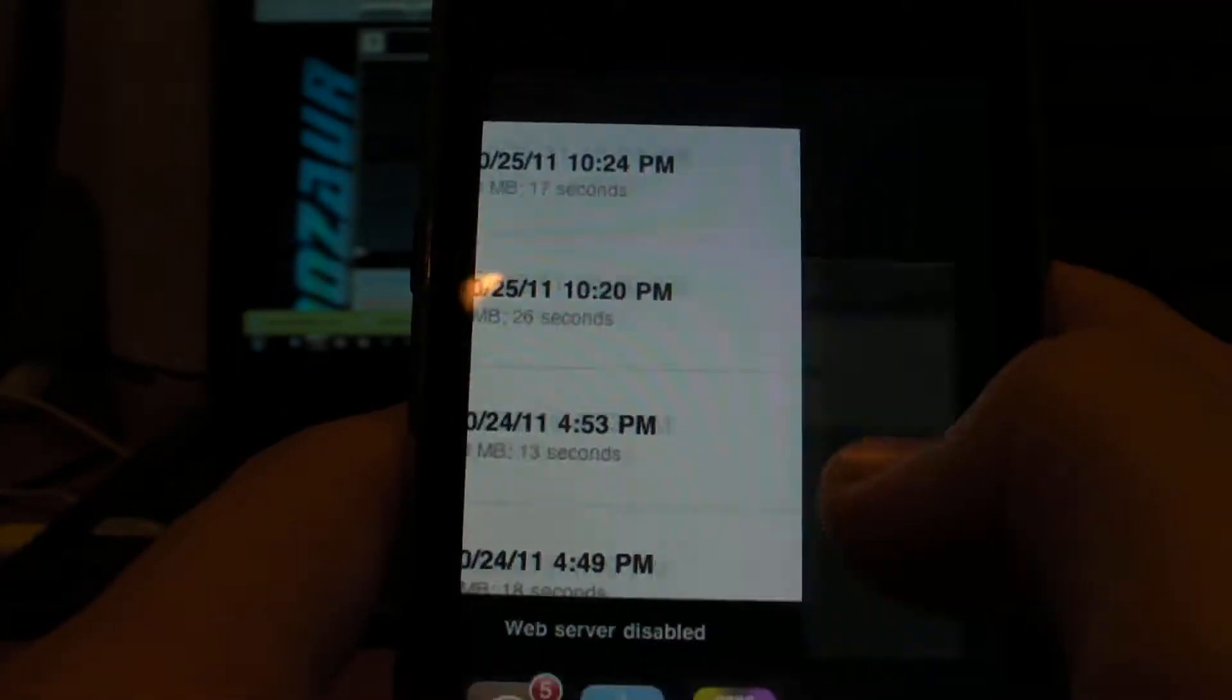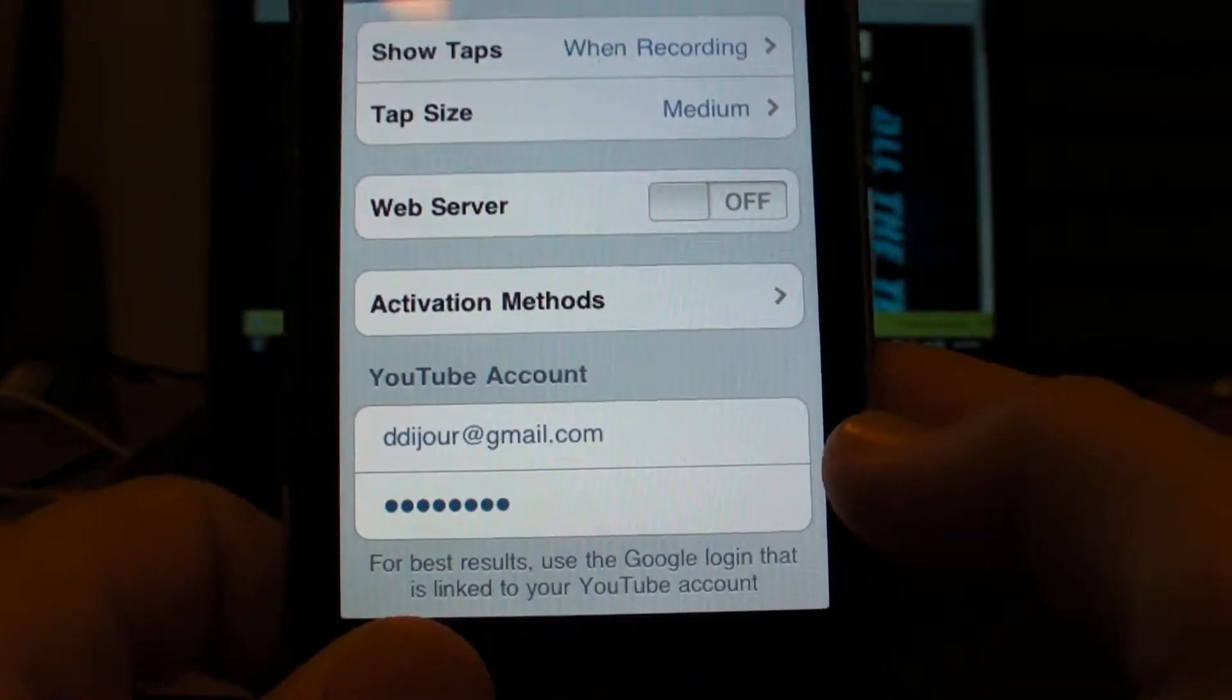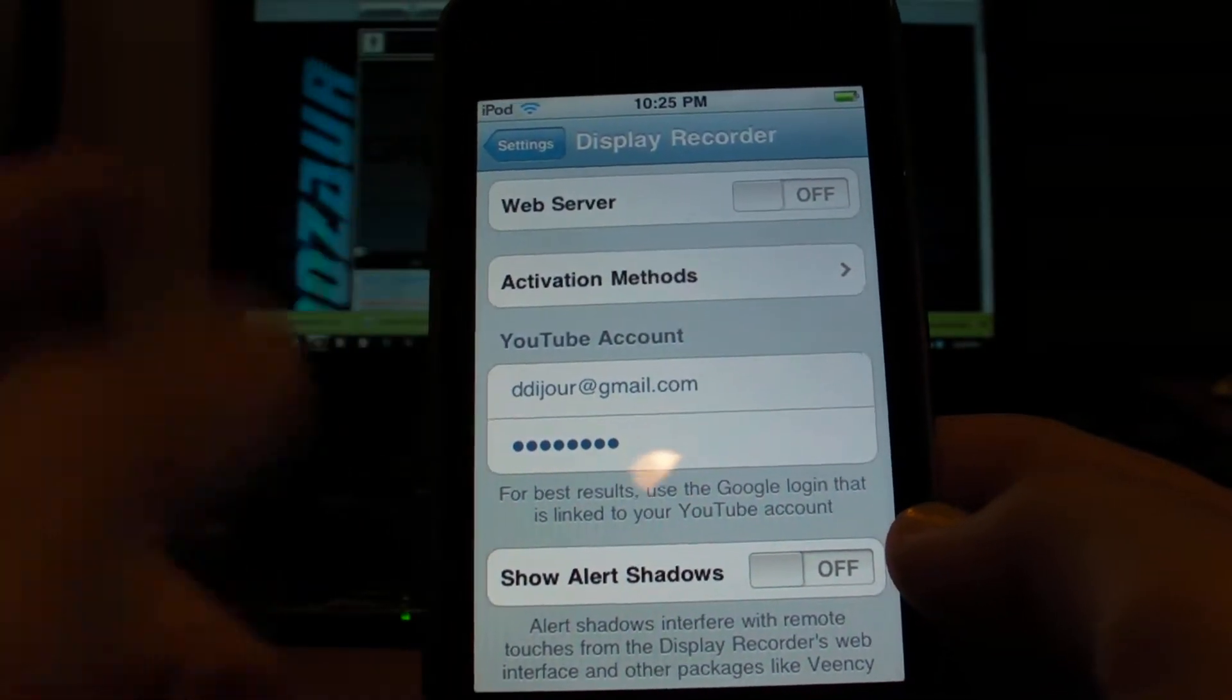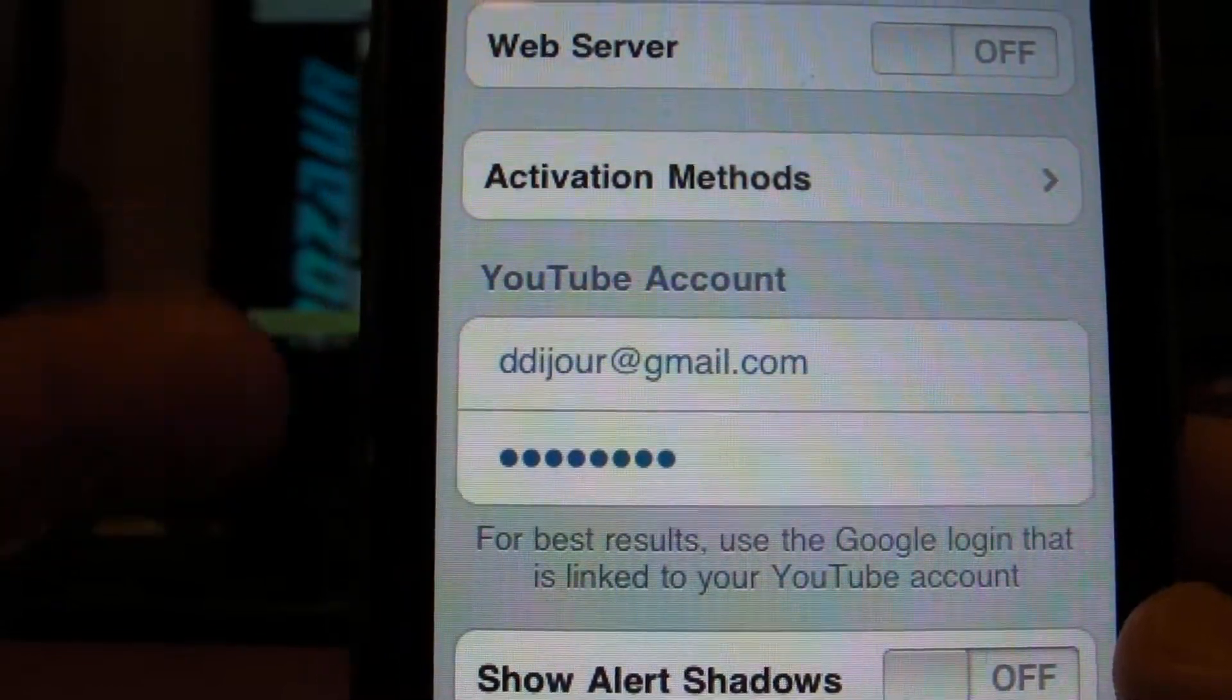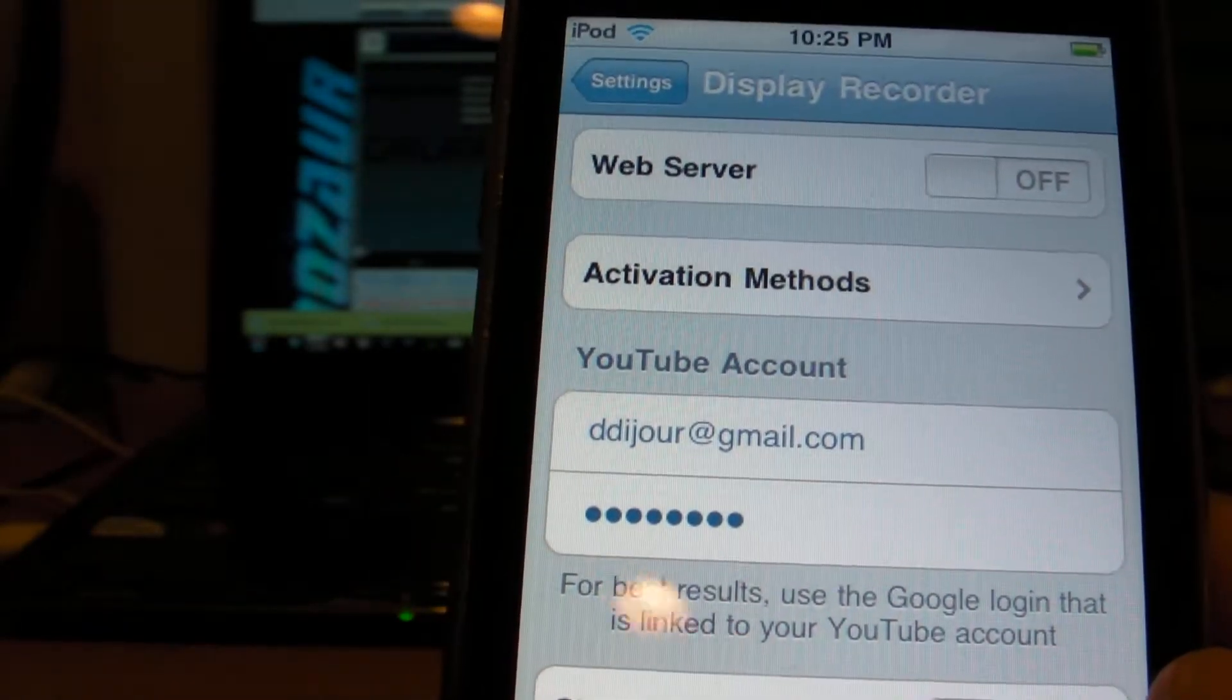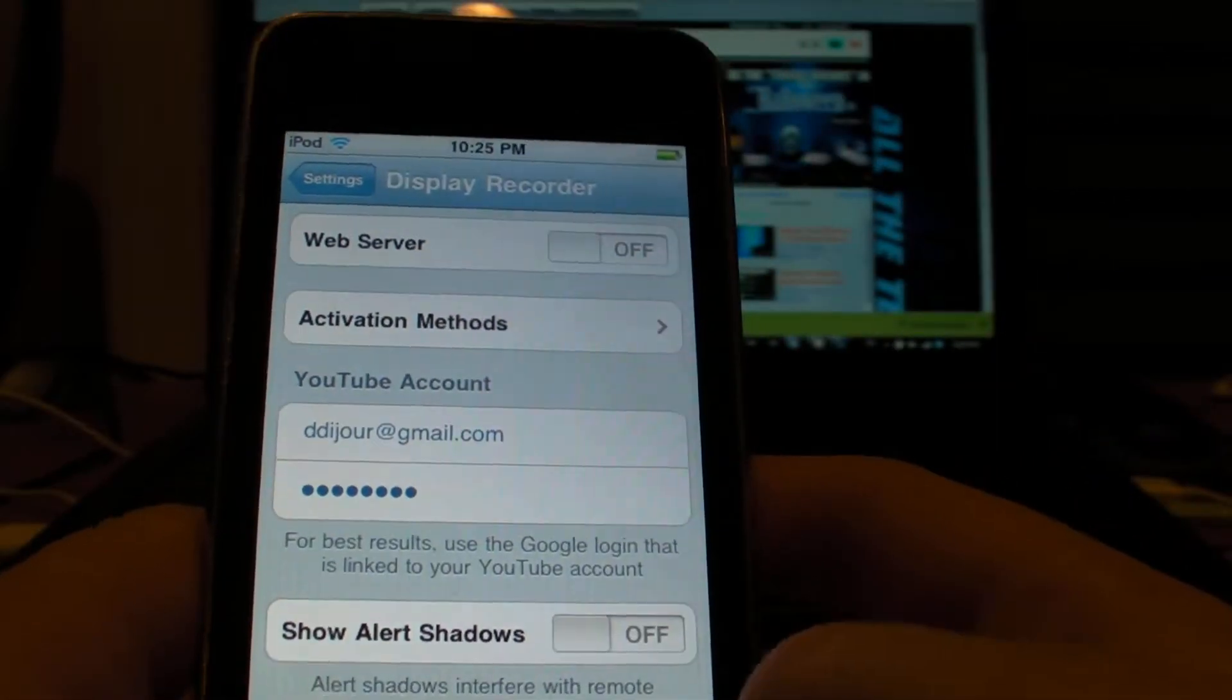So back to the settings of it. You have tap size, which I keep on medium. Web server, which don't do anything right now yet. So just keep it off for now. Activation methods, you can select any way you want to turn on the display recorder. And your YouTube account is last. By the way, any questions or comments, email me at this email right here. And so your YouTube account, you enter your YouTube account and that will take you to your YouTube account. You will be able to upload videos straight from a display recorder straight to YouTube from your iPod Touch, iPad, or iPhone. So that's basically it for the app.